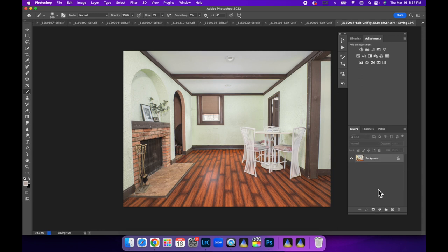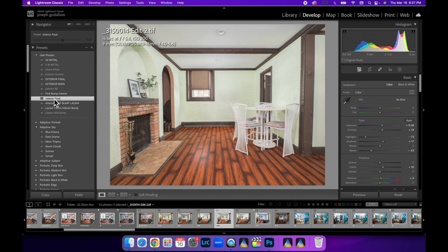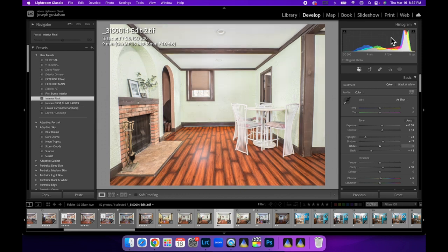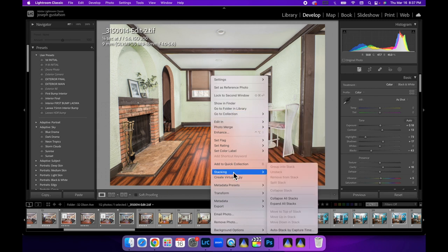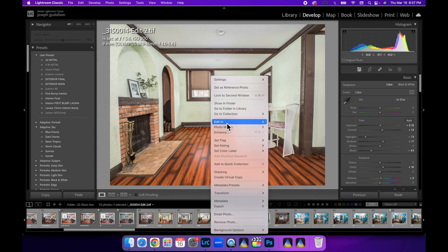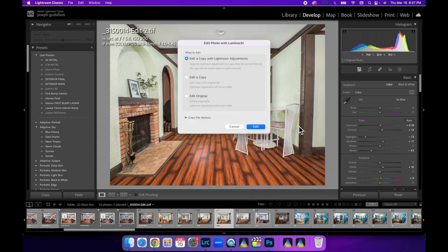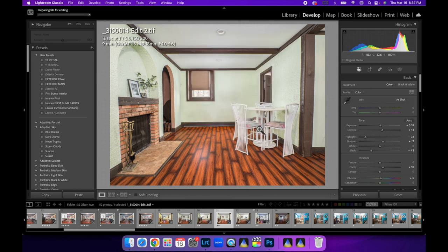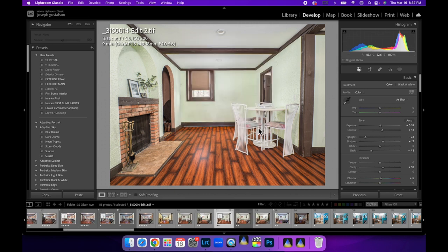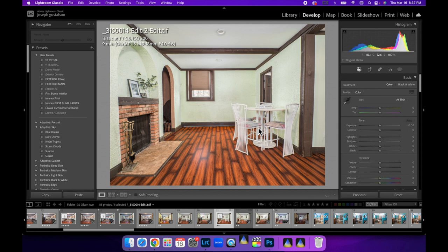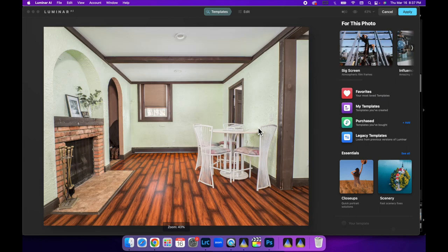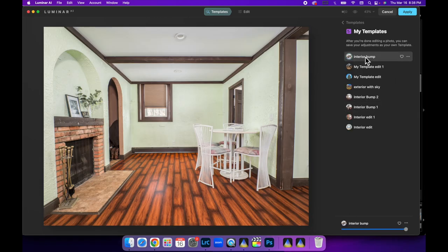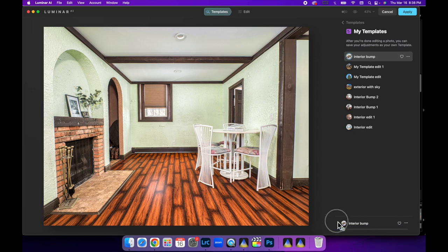Command S to save it. It's a tiff file, it's back in. Let's do our interior final bump. Bring that exposure down. Let's just see what happens when we bring it into, I'm going to show you how fast it is. Edit in Luminar AI. I'm just going to do my quick little preset. We'll see how that looks on this one. So we got to go to my templates, interior bump, boom, nice. Let's just see the difference.